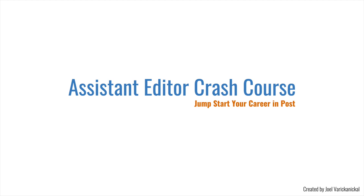Hey guys, and welcome to the Assistant Editor Crash Course. My name is Joel, and I'm a film and television editor based in Toronto, Canada.